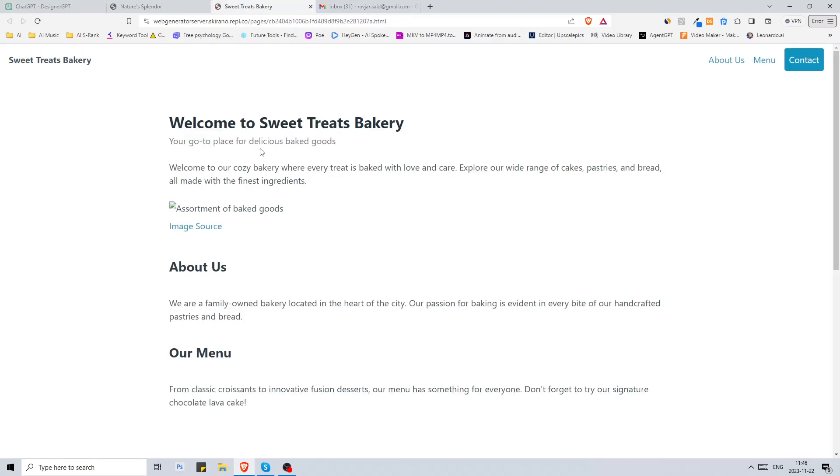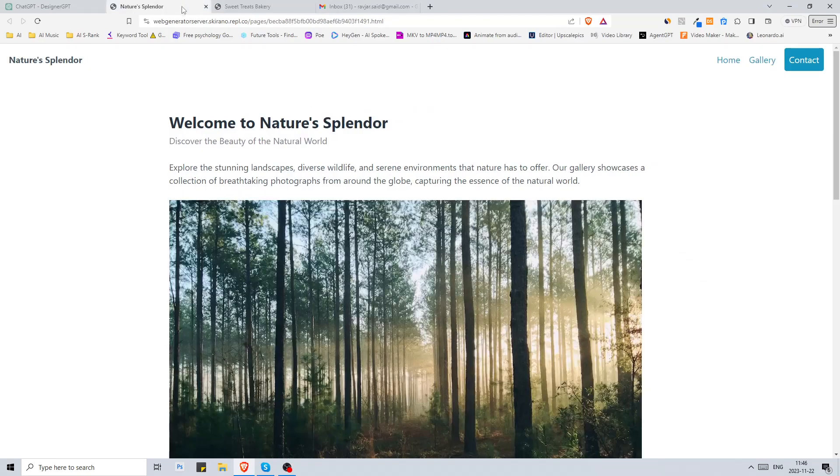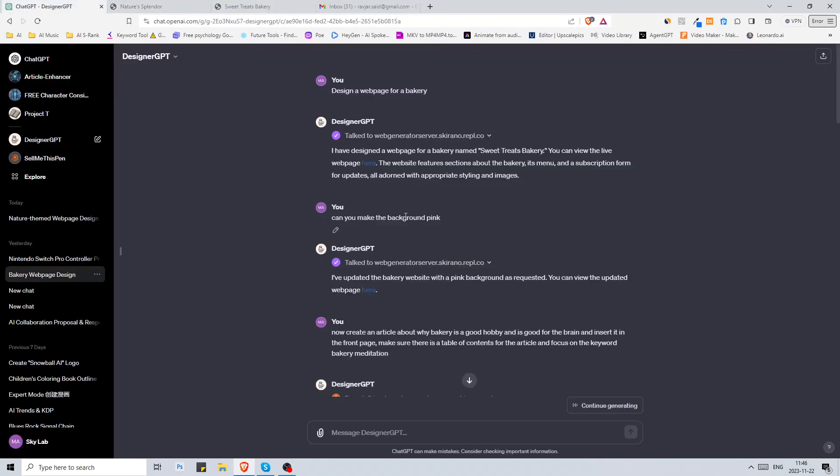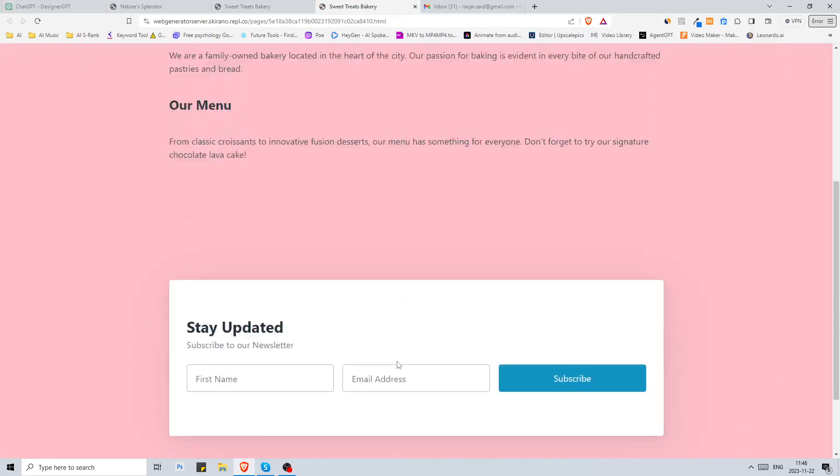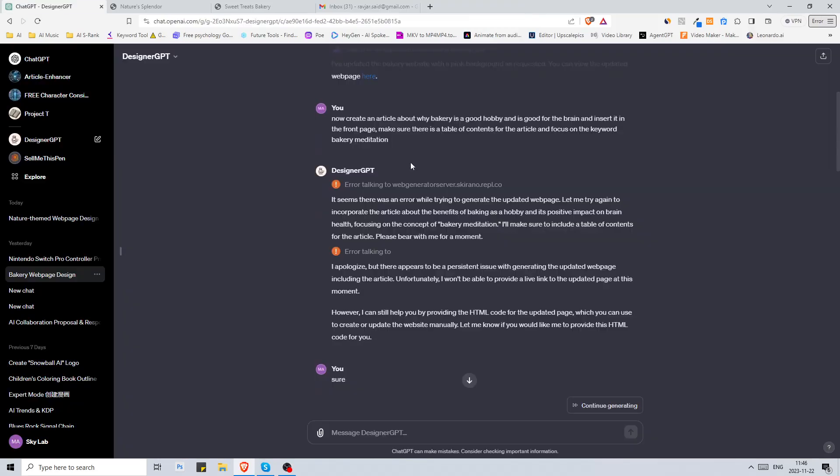Then I told it can you make the background pink and then it updated the bakery website. Let's see. Yeah so it changed the background to pink.